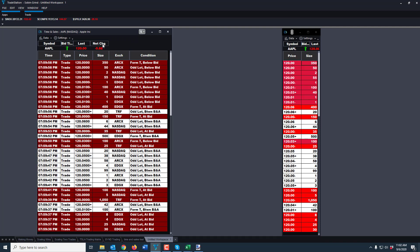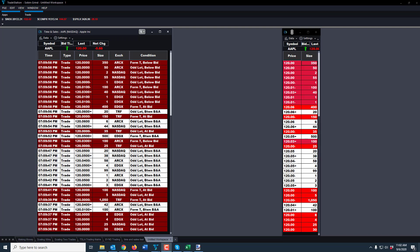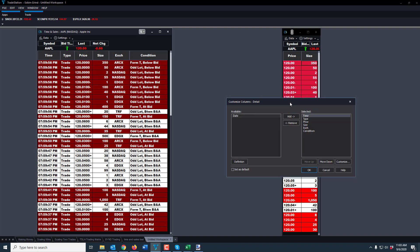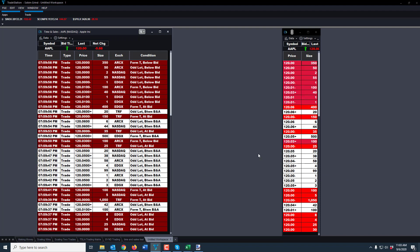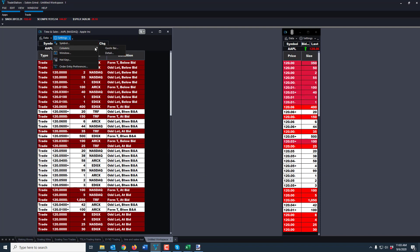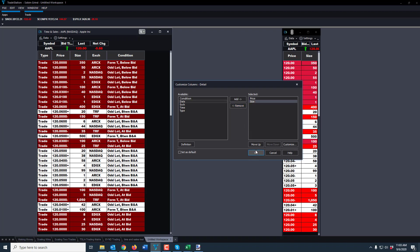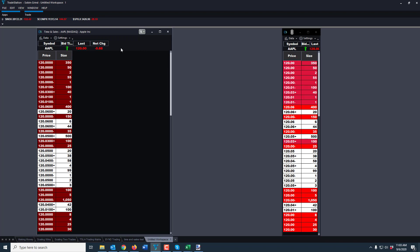You don't even really need net change at this point because you have it on level two as well. For the final piece that brings everything together to make it look like mine: go to Settings, Columns, and Detail. Detail gives you the time — remove time and you can see it's already starting to take shape. Go back into Detail: I just want price and size. Get rid of type, which shows 'trade,' 'bid,' or 'ask.' Keep price, keep size. Get rid of exchange and condition — odd lot, below bid, and all that other stuff. Remove those.